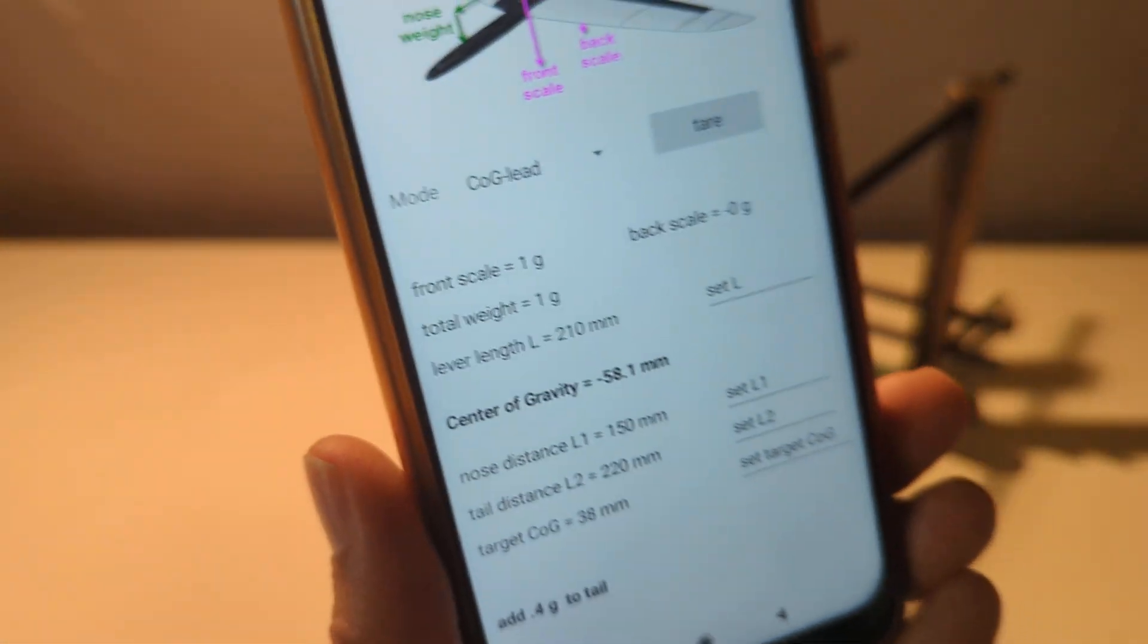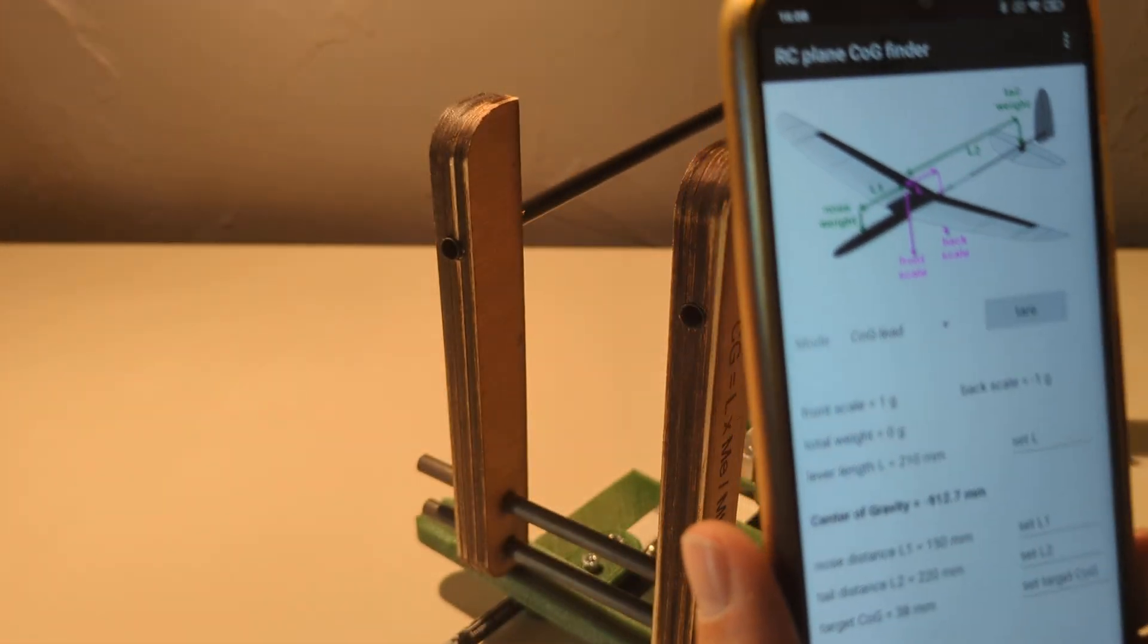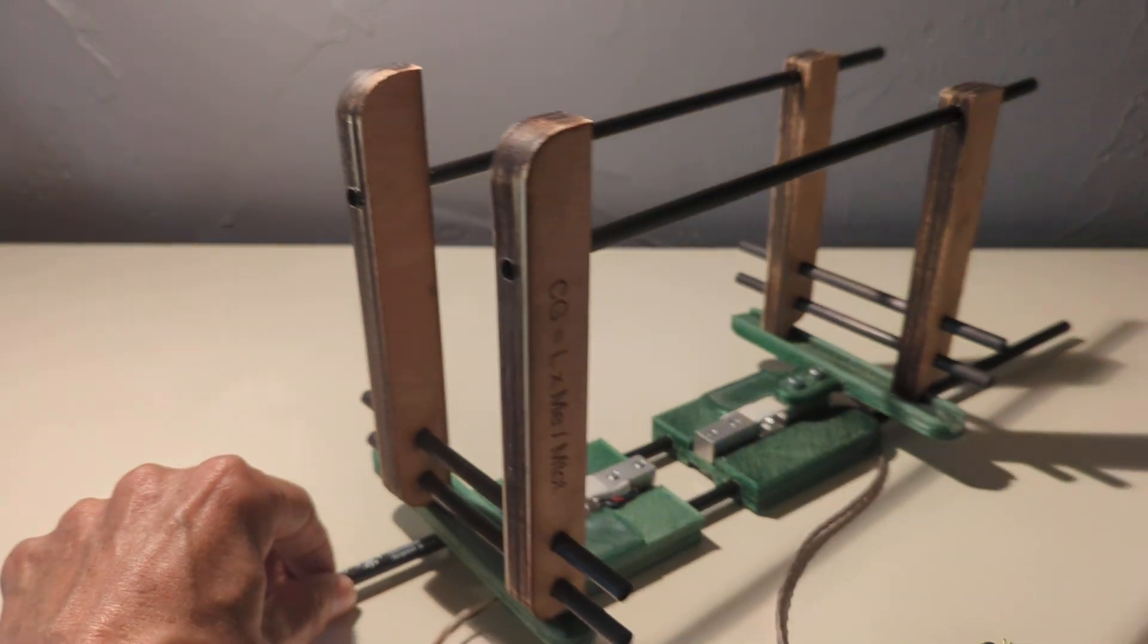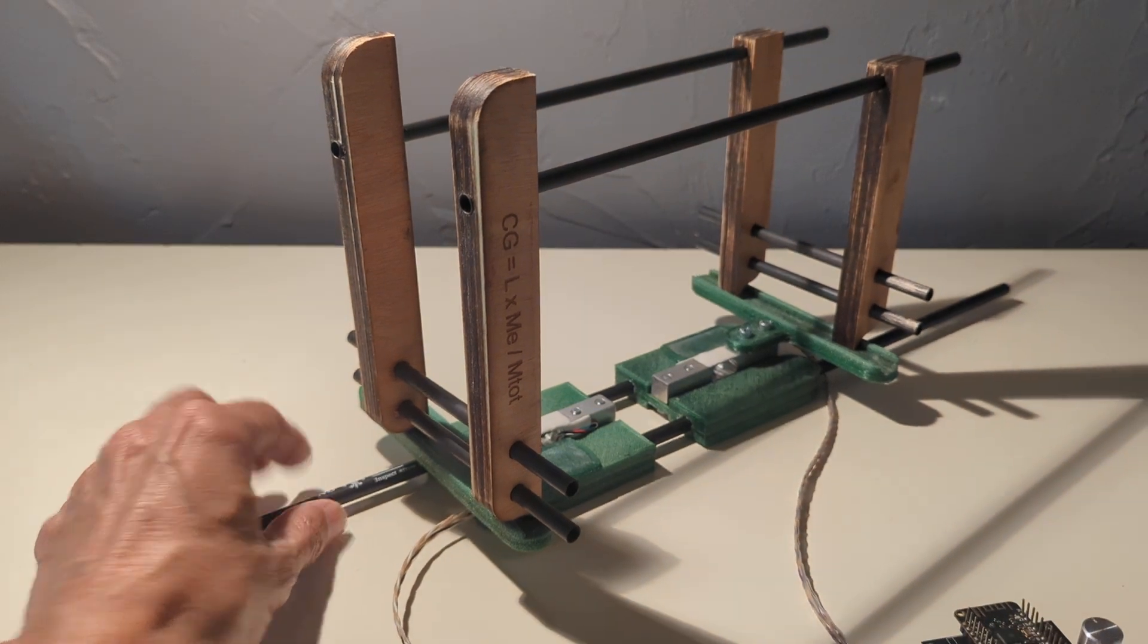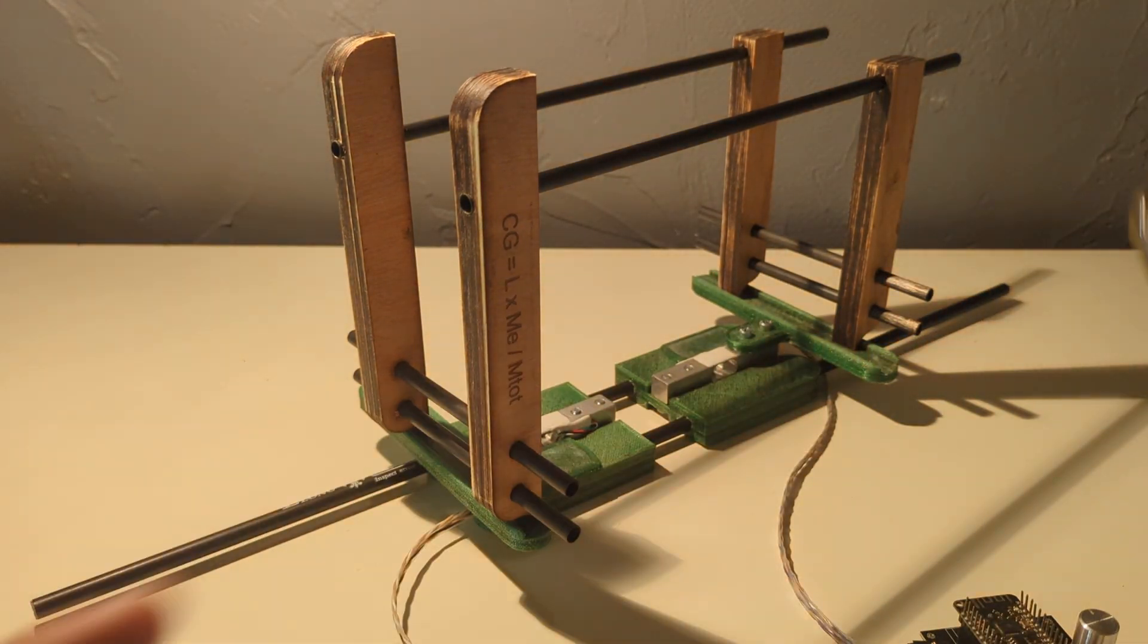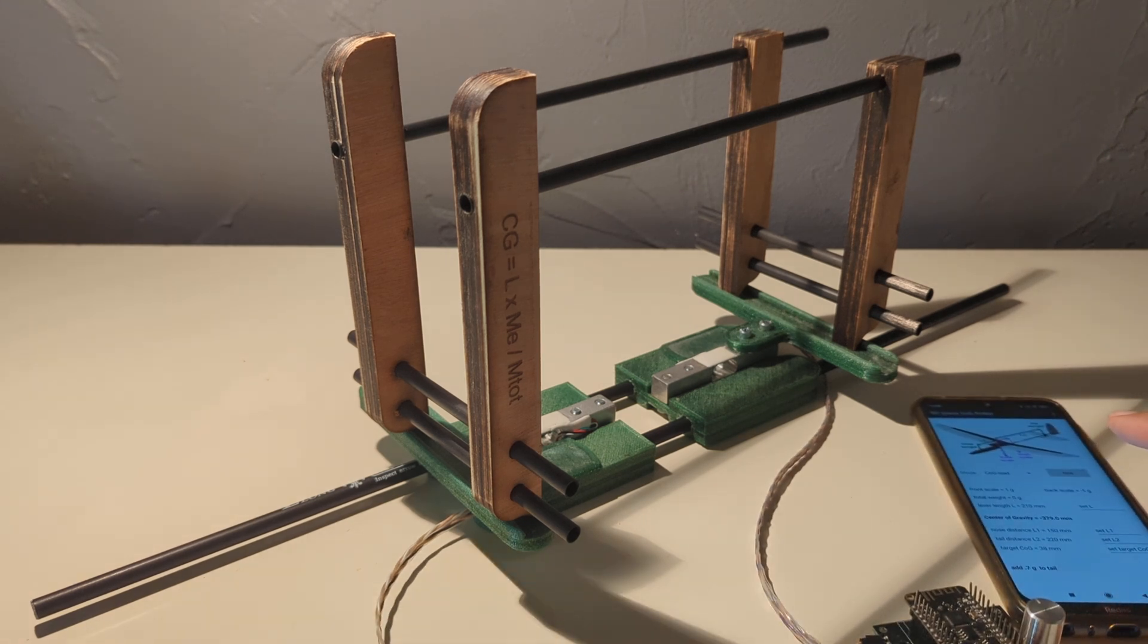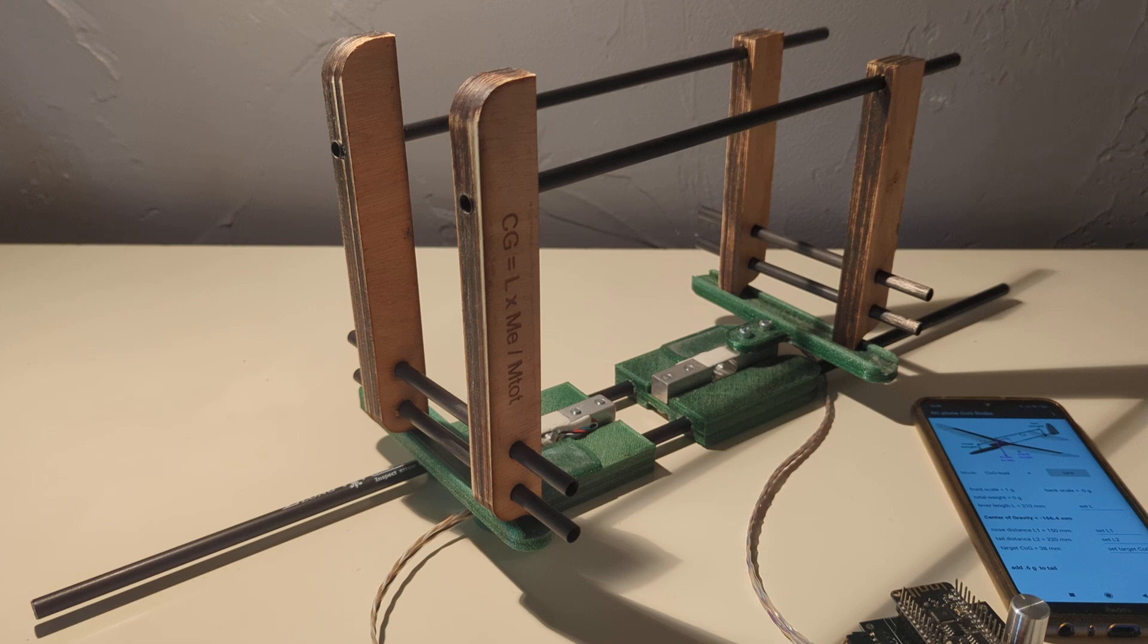But if you go to the description of this video, you will find the links of this project showing how to build it from scratch, how to get the application to compile it, how to compile the firmware for the ESP32. Everything is open source. So you can do the system very simply.